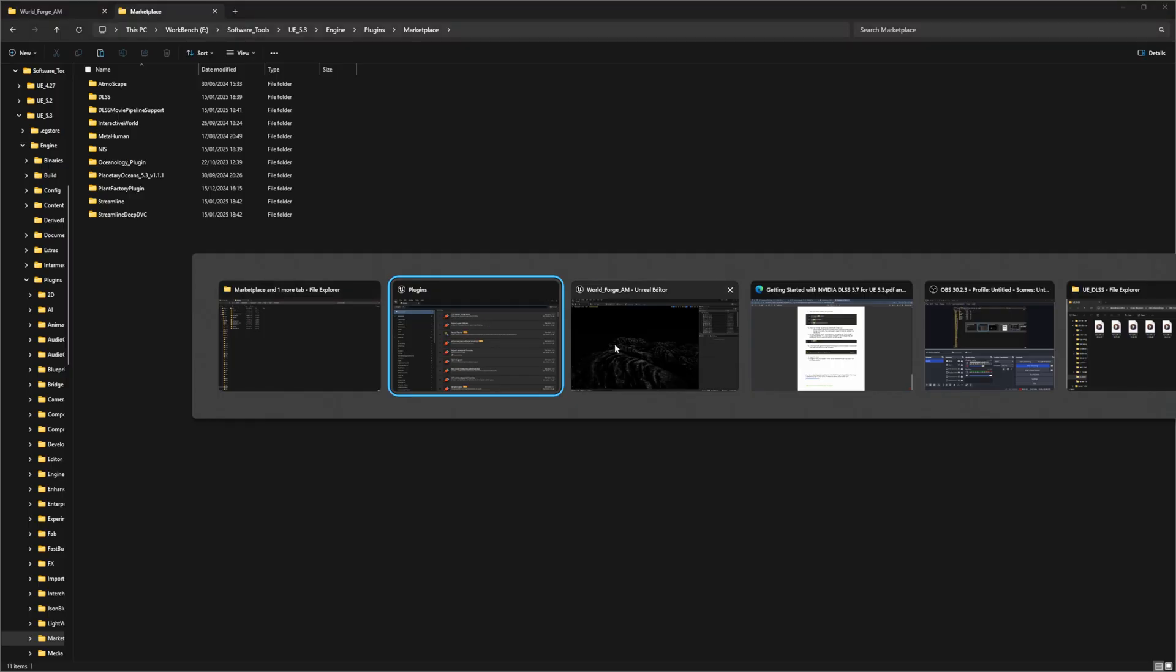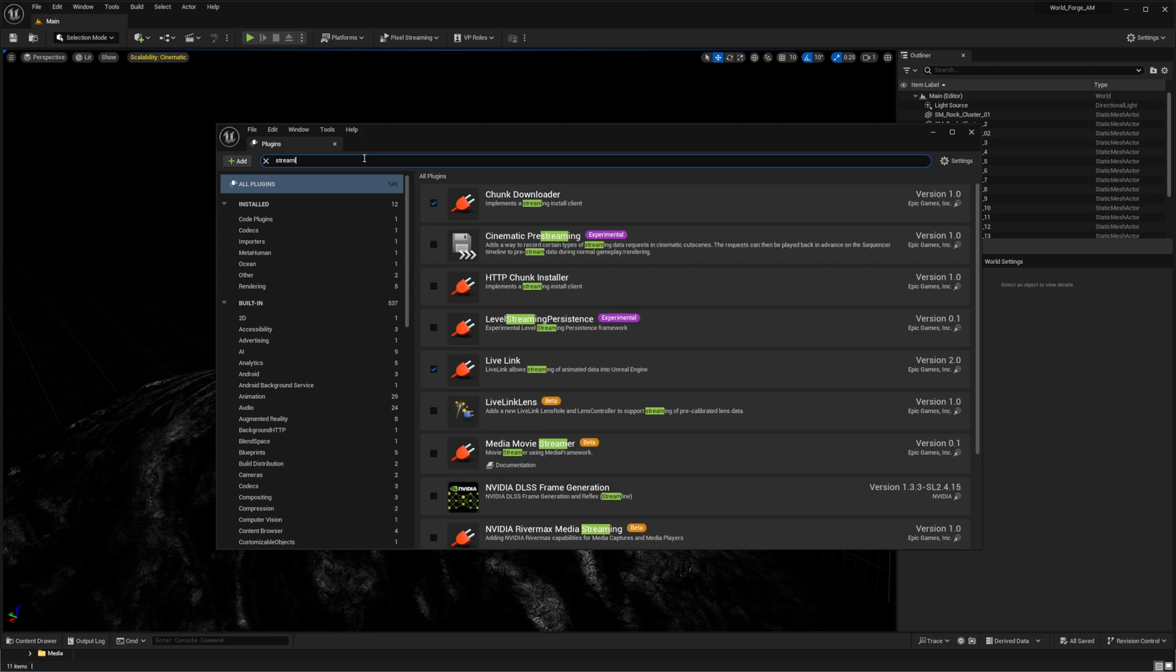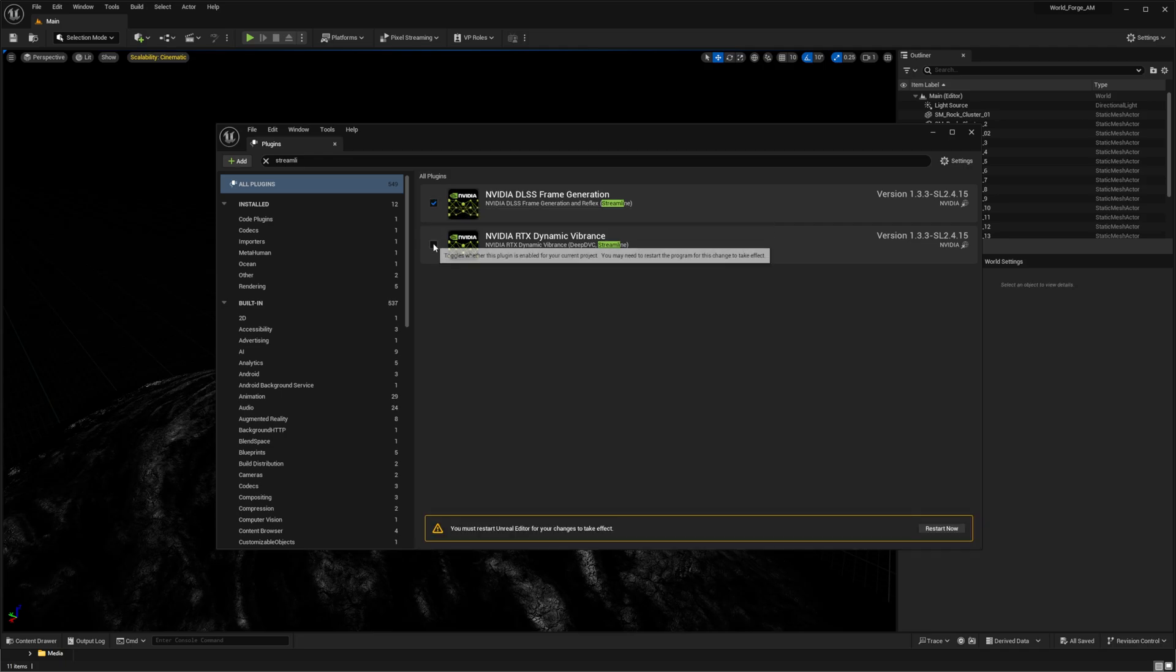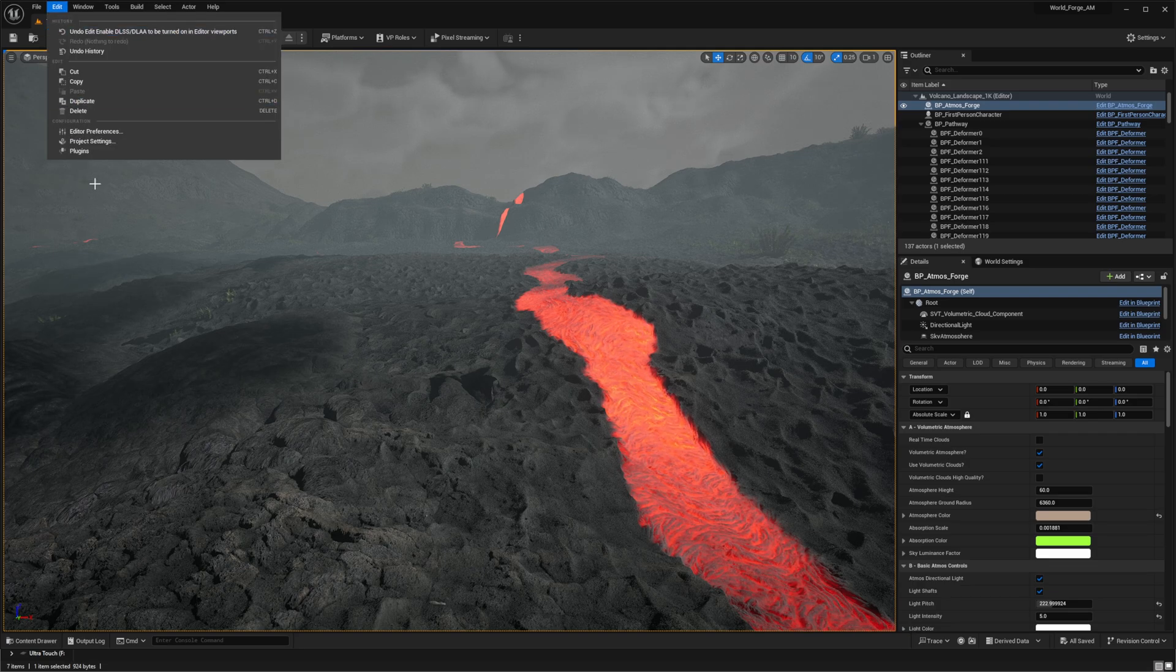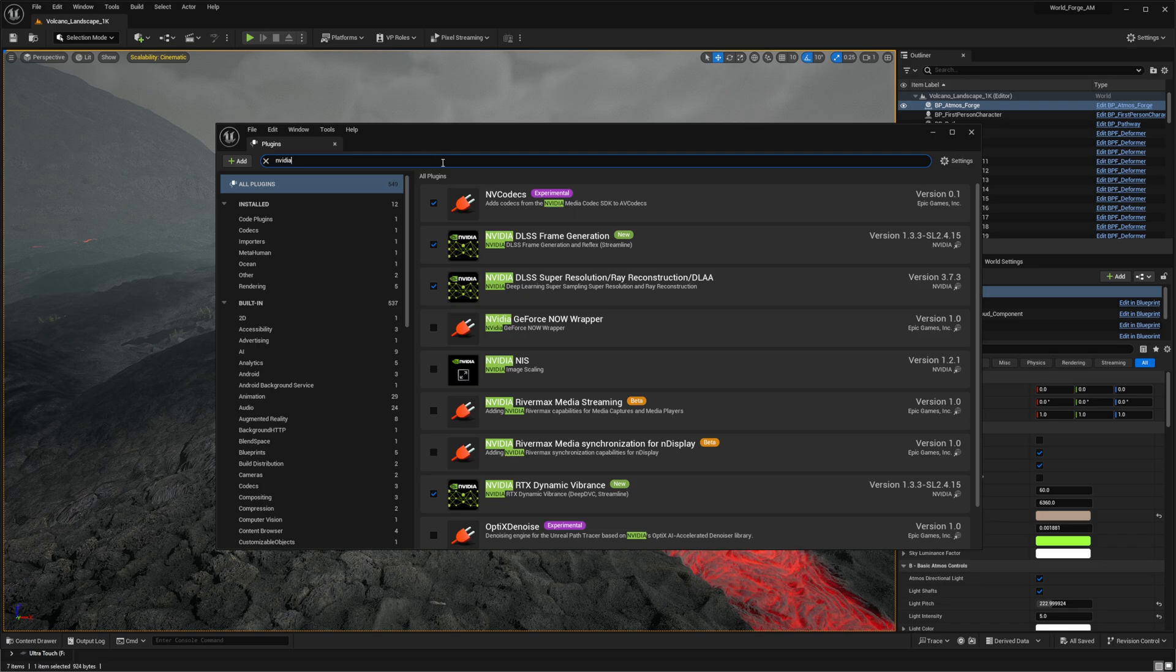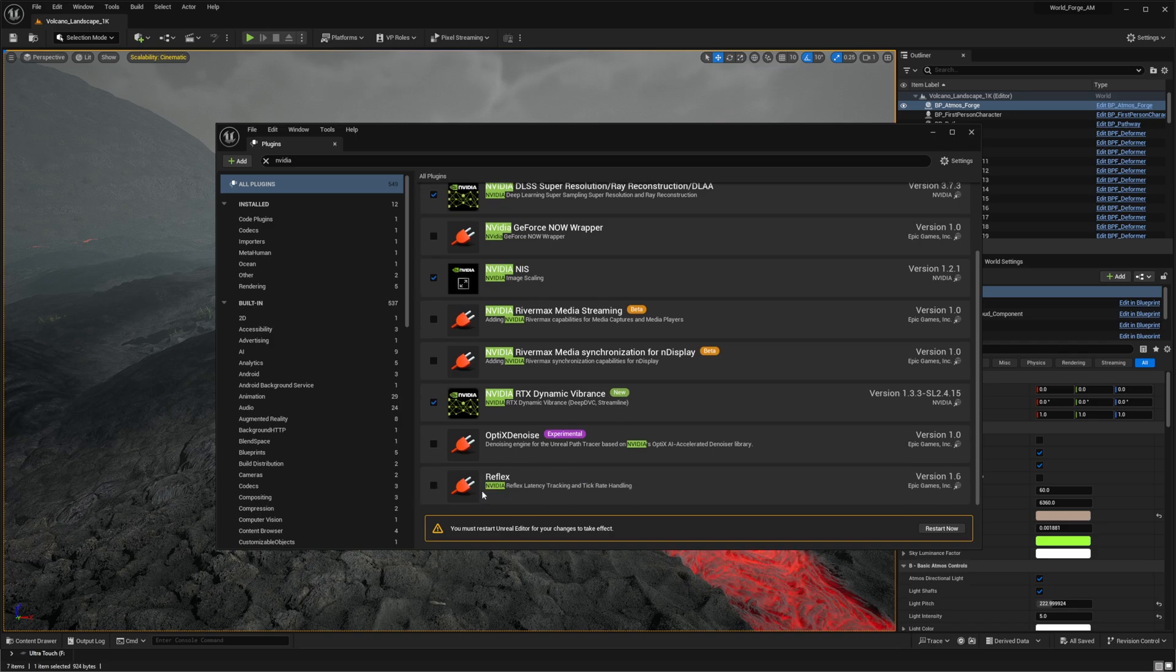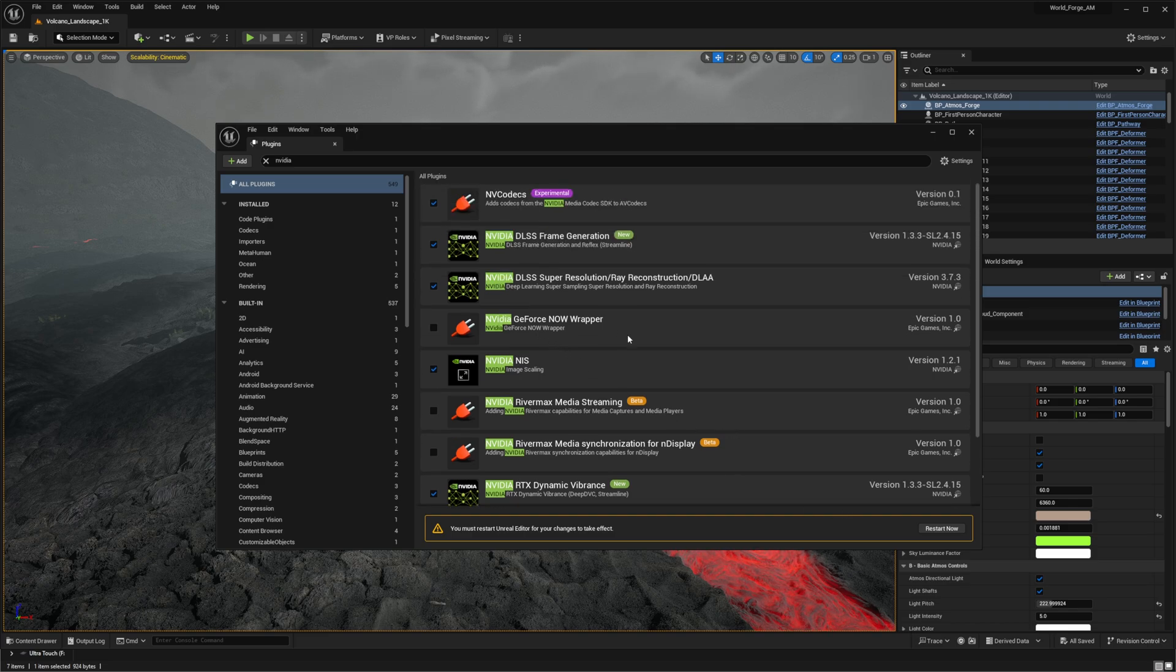When we return to our project, we can search for either Streamline or DLSS. With these additional components visible, enable both and restart the engine one more time. Instead of searching for specific features, just type in NVIDIA in the plugin's menu. This gives us a comprehensive view of all the NVIDIA-related components. We want to enable NVIDIA NIS, which is NVIDIA image scaling. This is crucial for DLSS to function properly. Let's also enable NVIDIA Reflex, which helps reduce latency when using DLSS.